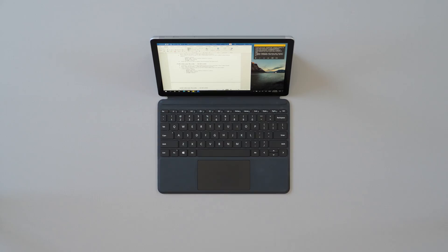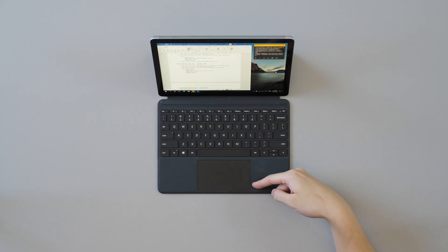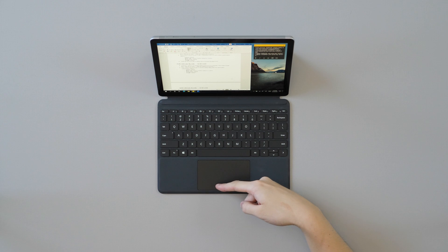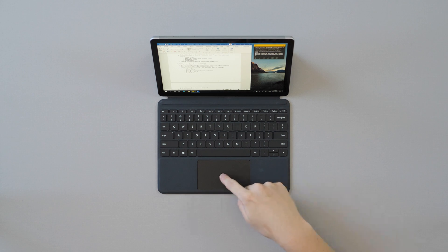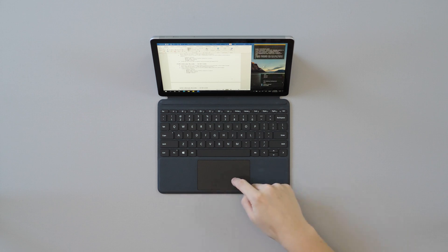My only other complaint, aside from it just being kind of small, is that you can only perform clicks on the bottom half of the trackpad, and not the upper half, so some people might not appreciate that.